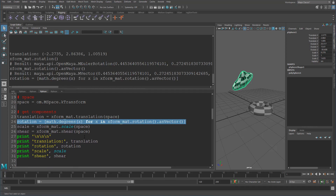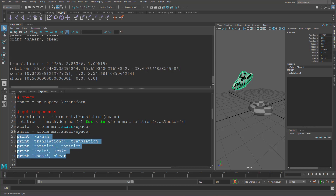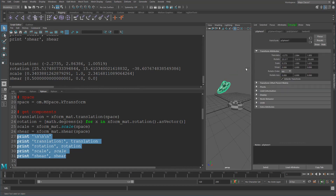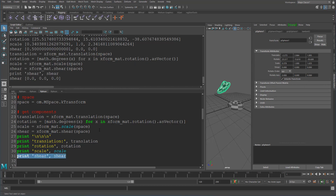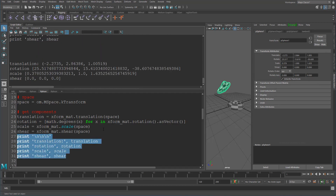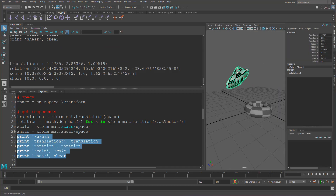For the scale and the shear, it's exactly the same as translation — we just call those and make sure we give it the space. Let's check all of them now. The rotation is exactly as we see it here, the scale also matches up, and the shear is giving us the correct values as well. So that's how you go about getting the component values of a transformation matrix.